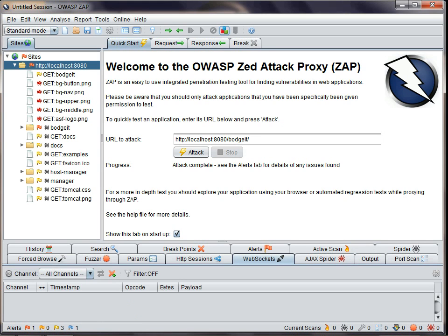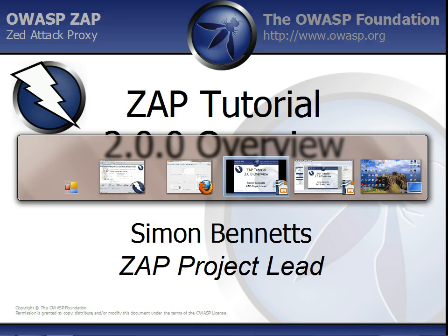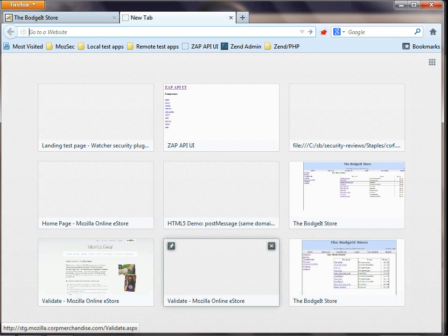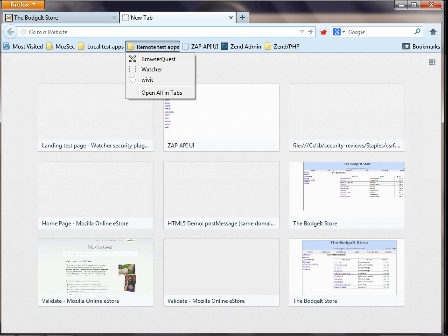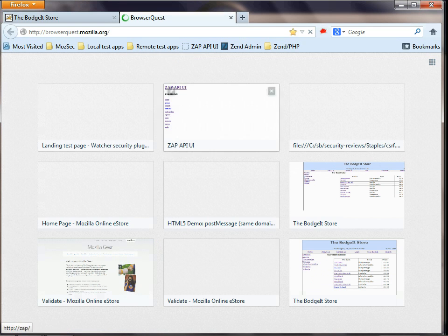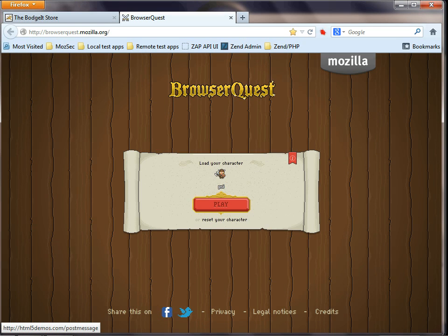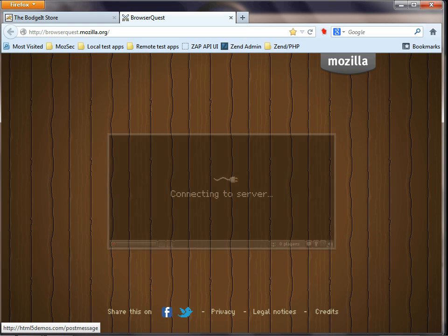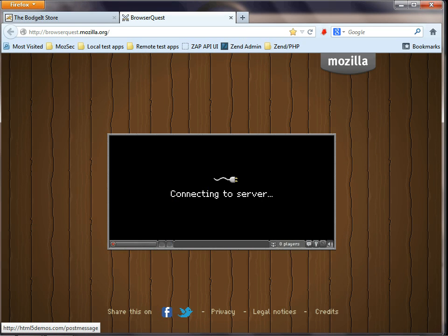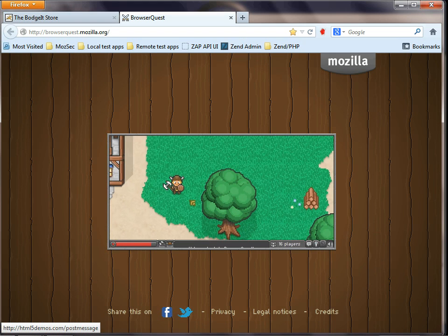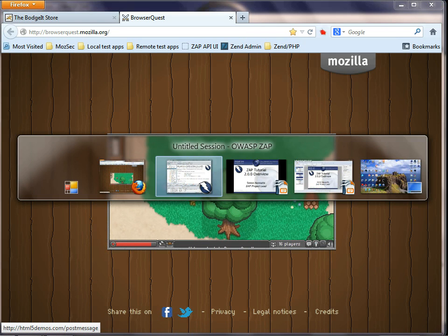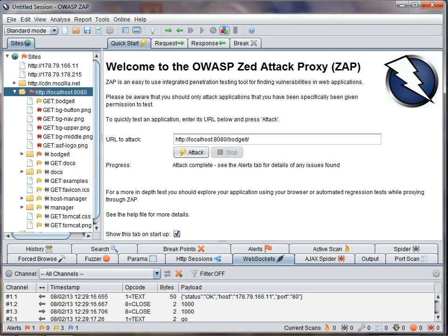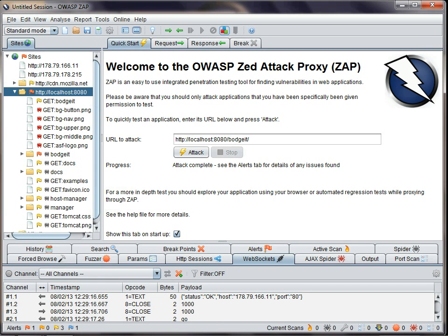And the third Google Summer of Code project from last year added support for WebSockets. As you can see, if you visit a site that uses WebSockets, then ZAP will show you all of the messages.